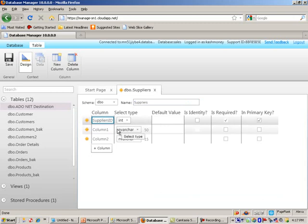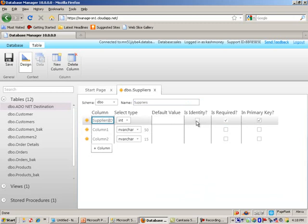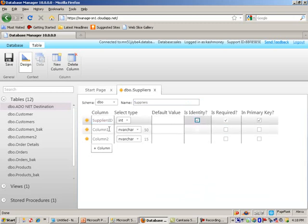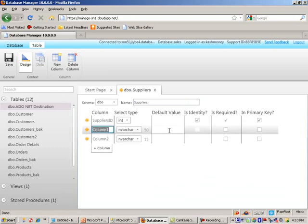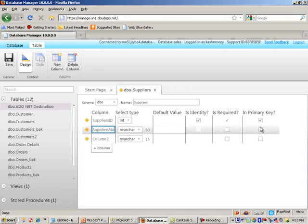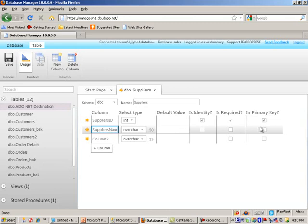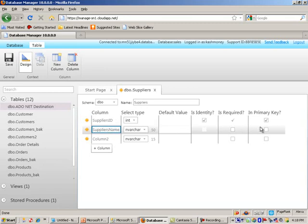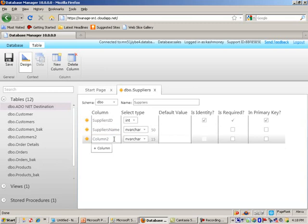You can go ahead and put in the name of your table that you're creating. And here is sort of like a design window for our table. It already gives you three columns to begin with. I'm actually going to go ahead and change the name of the first column to supplier's ID. I will leave it as an integer. And I will also actually check this box. So what we're doing here is designing our table.